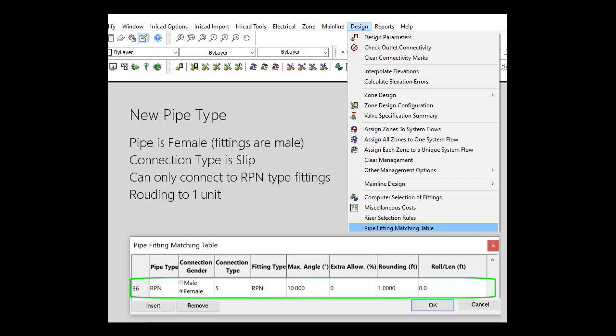You may have pre-cut riser pipes that are 2 feet long and sold per unit. If you set the sub-main depth to 1, the total length in the bill of materials will be the number of units.